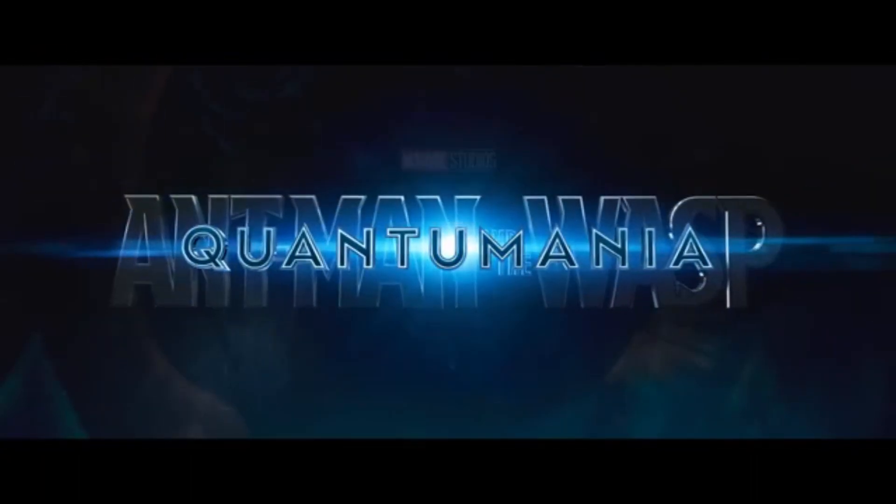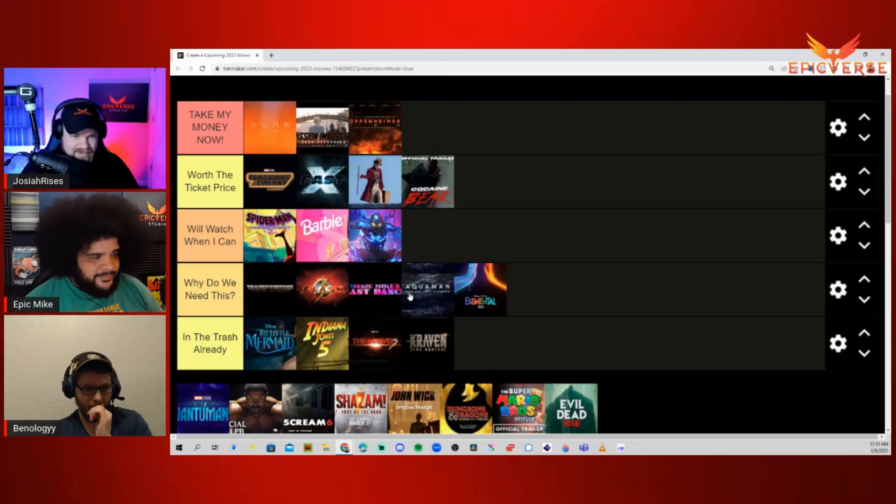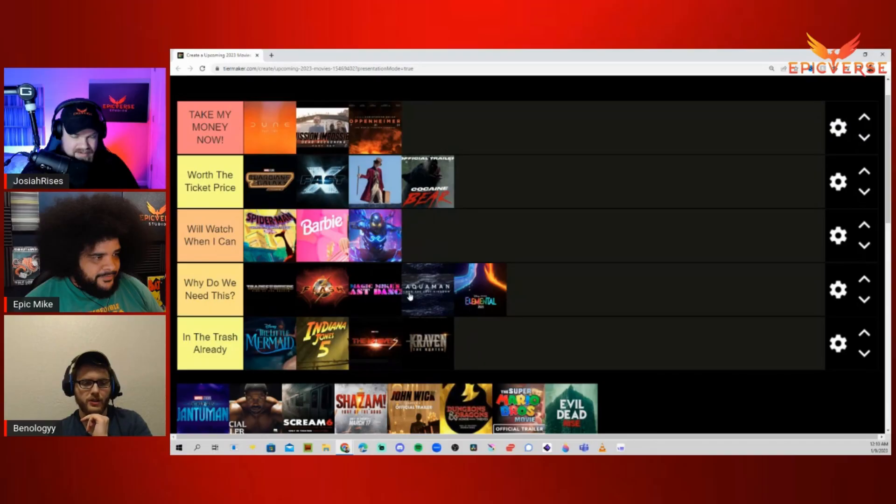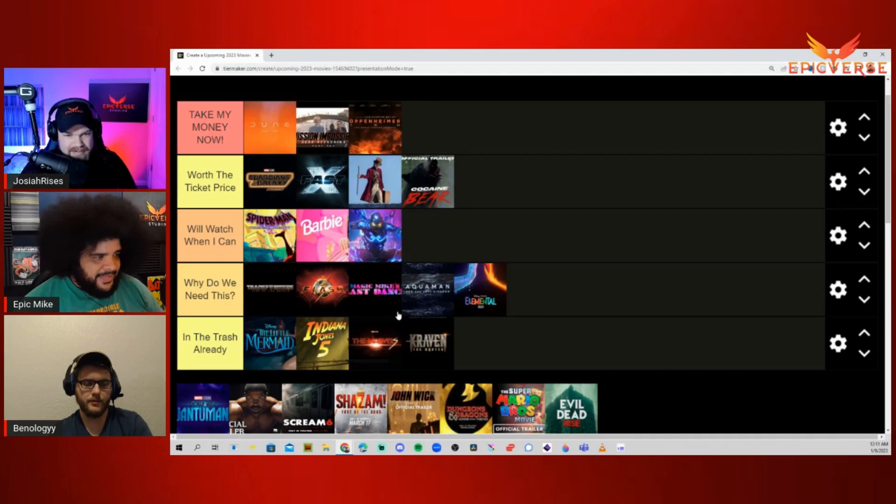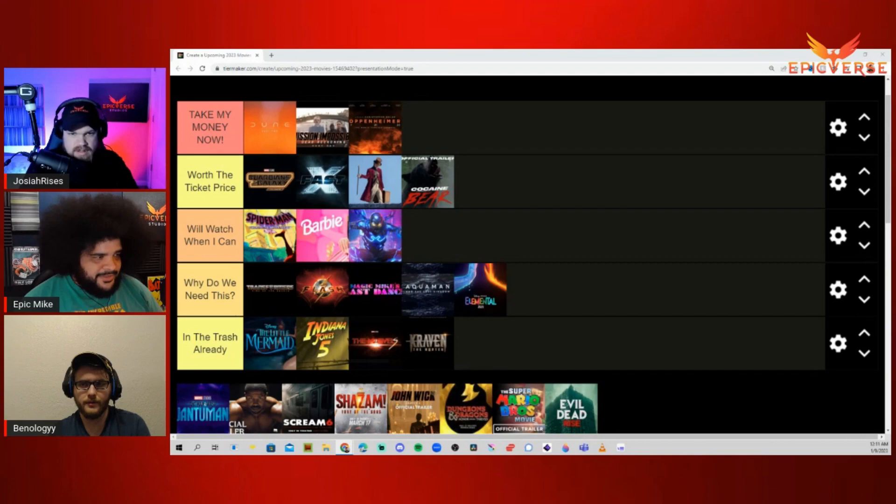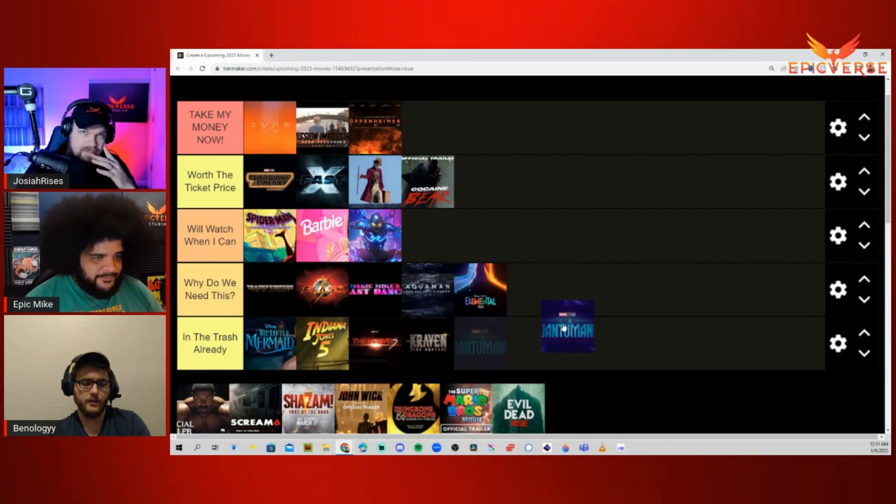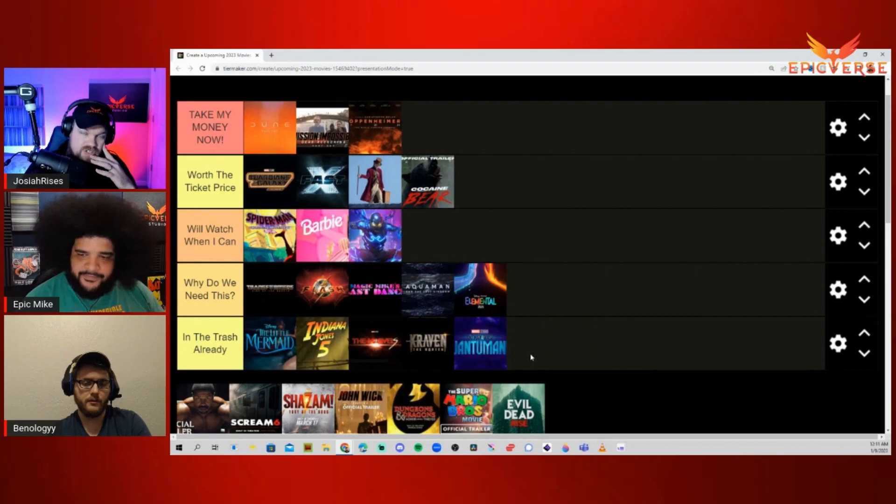Ant-Man and the Wasp Quantumania. I think Why Do We Need This is the fair one? Because I probably will get along to watching it. Trash. What? Okay, Mike. The first one was okay, it was decent. The second one was terrible. The third one's going to be trash. It's trash. That's fair. Yeah, I'll go ahead and stick in the trash.